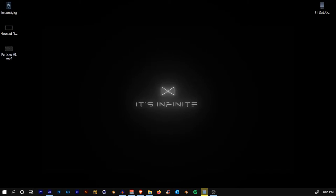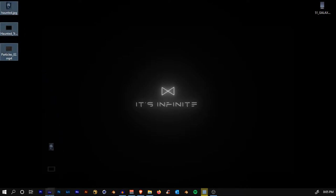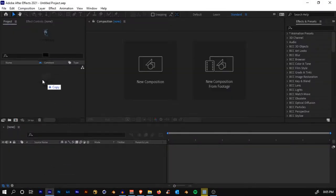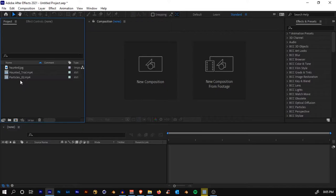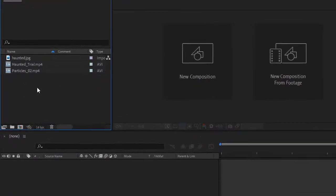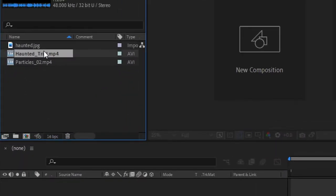Pretty cool, right? Okay, before starting, make sure you download the project files — the link is in the description. Once you have downloaded, let's import it in After Effects: select everything and import it onto the project panel. Once we've done that, you'll see a footage called haunted_trial.